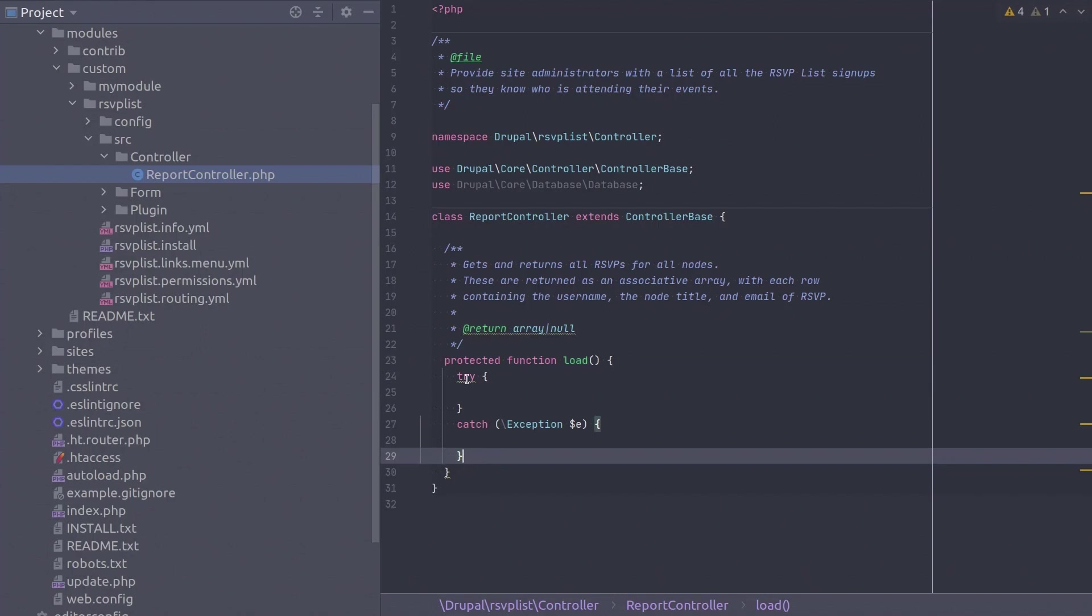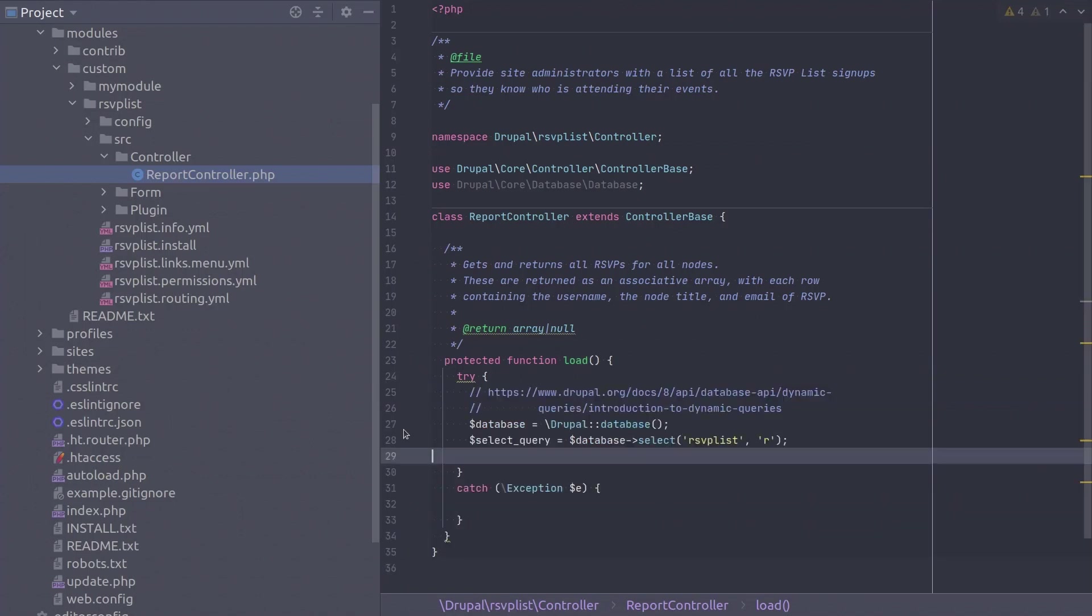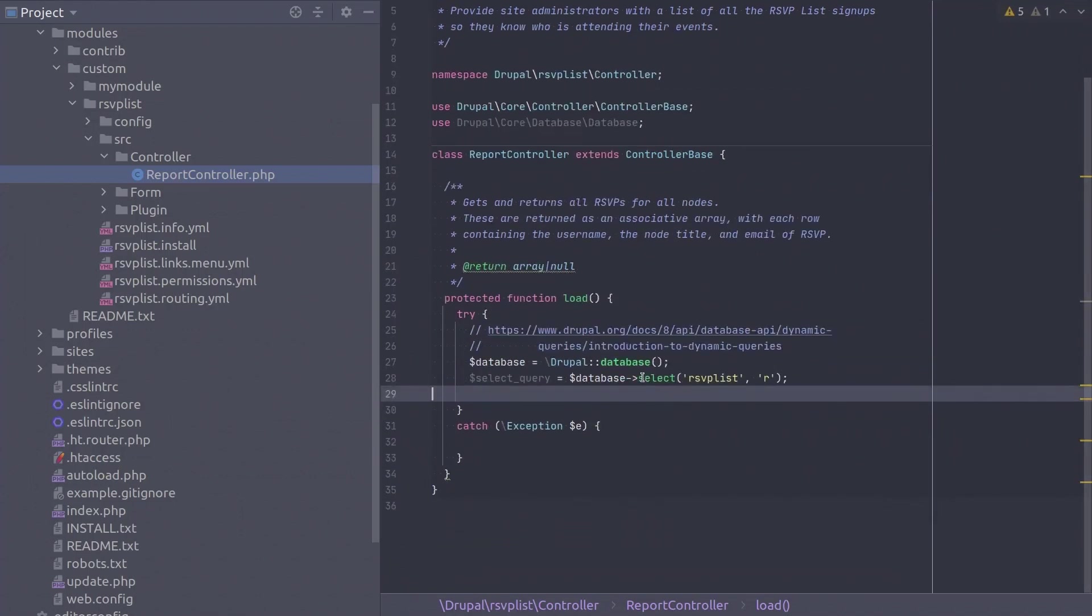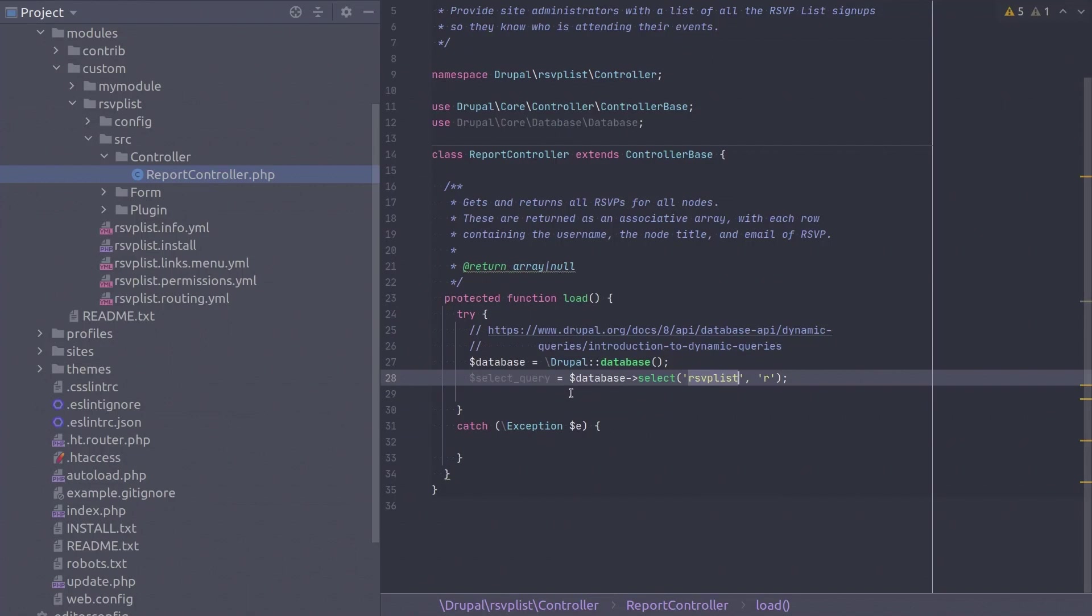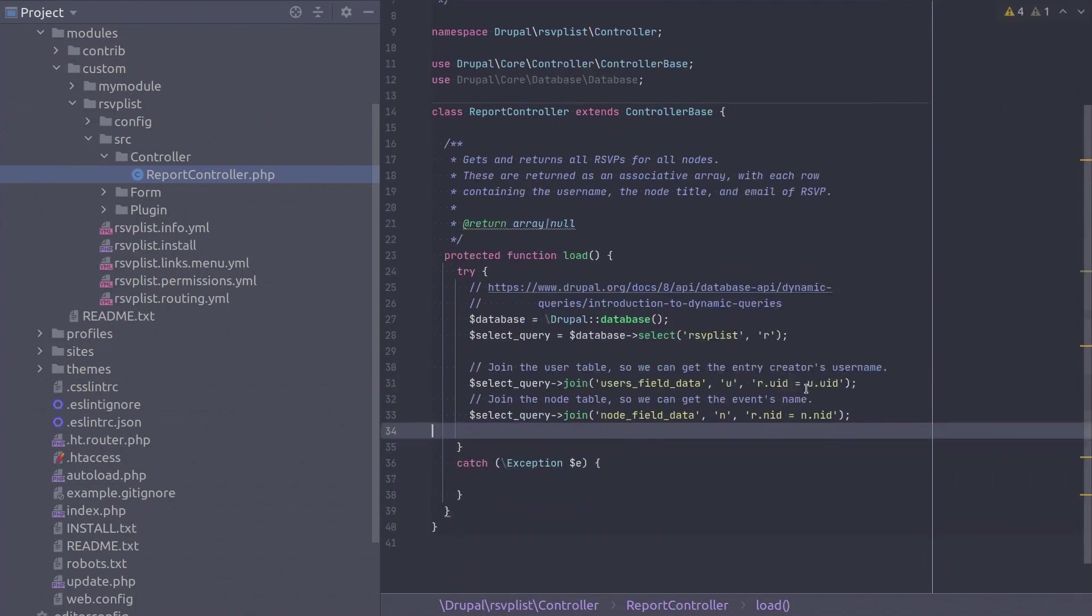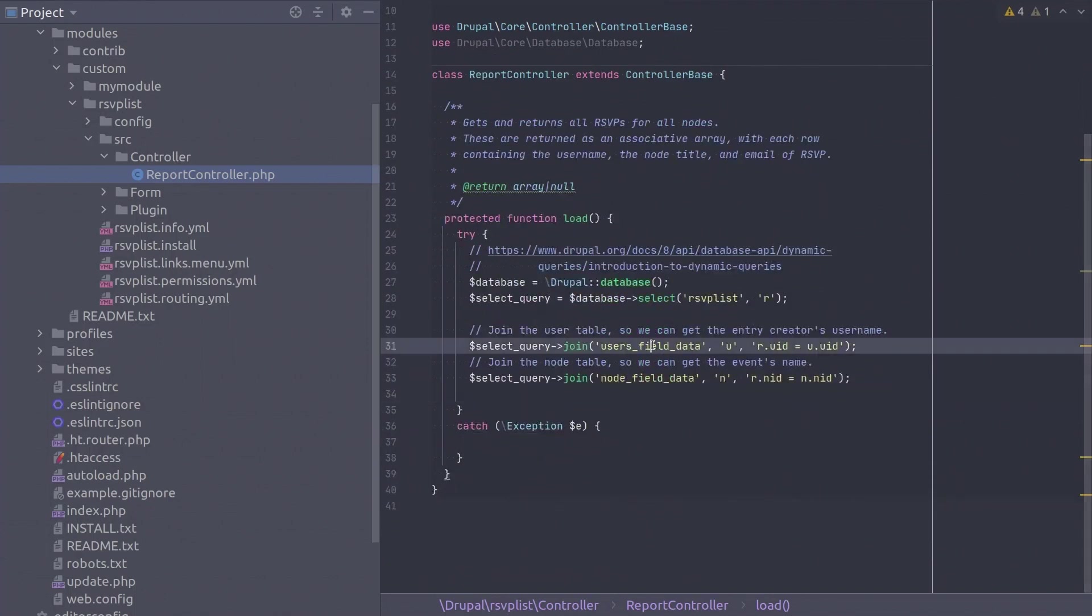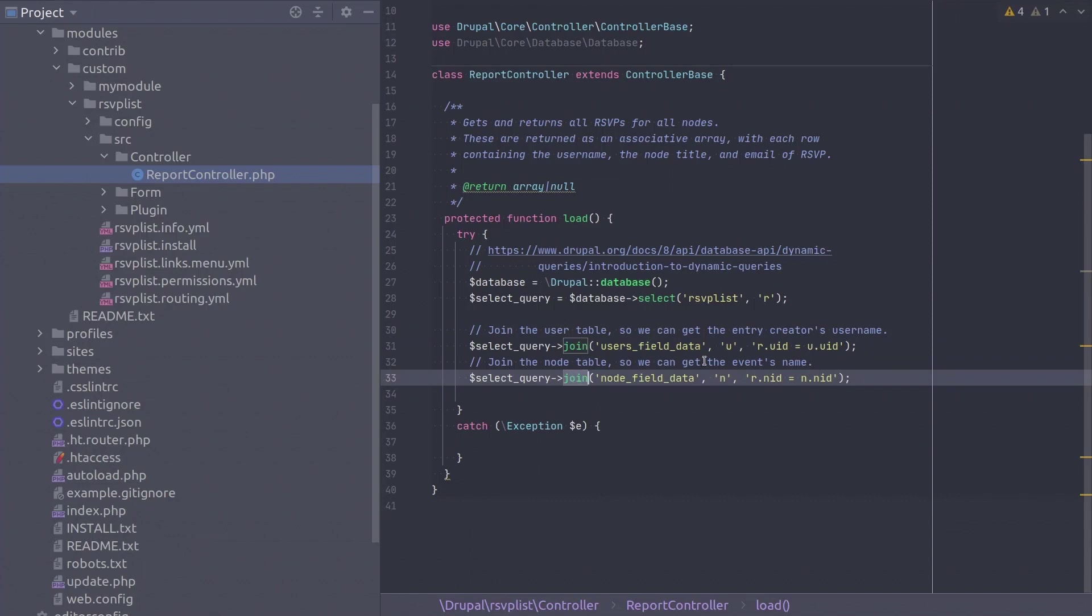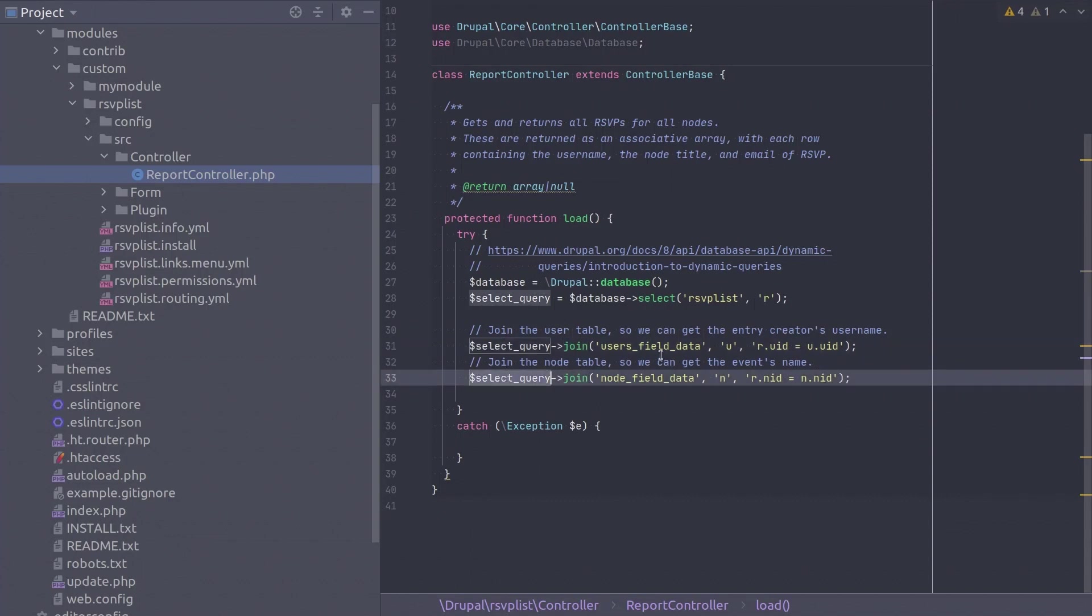So within the try statement let's begin a dynamic select query on our rsvplist table. Next we will join the rsvplist table with the tables of users_field_data and node_field_data. We do this with the following join method calls on the select query object. Fantastic!